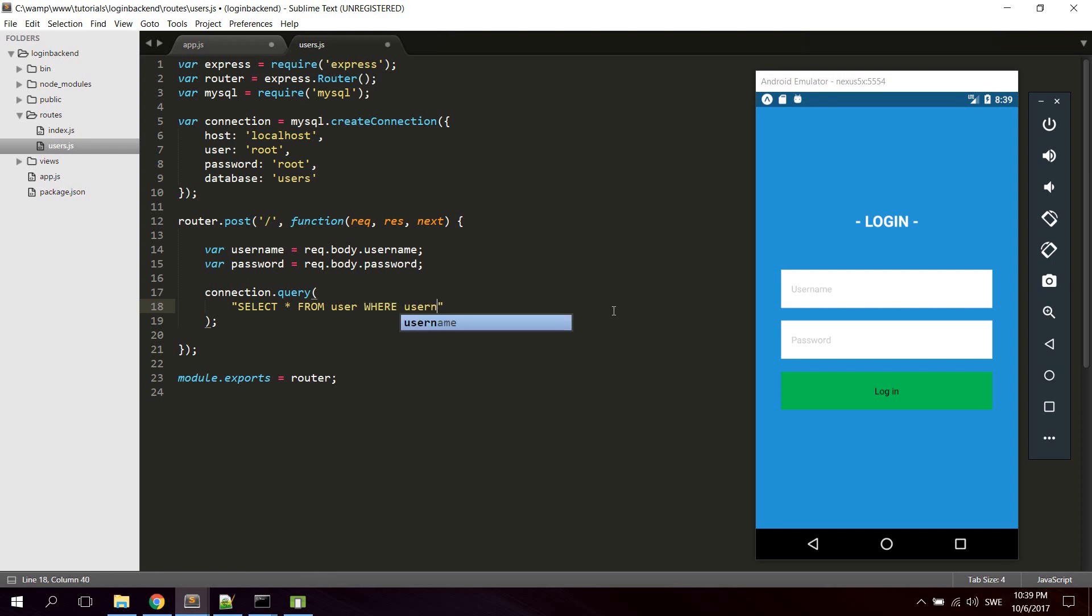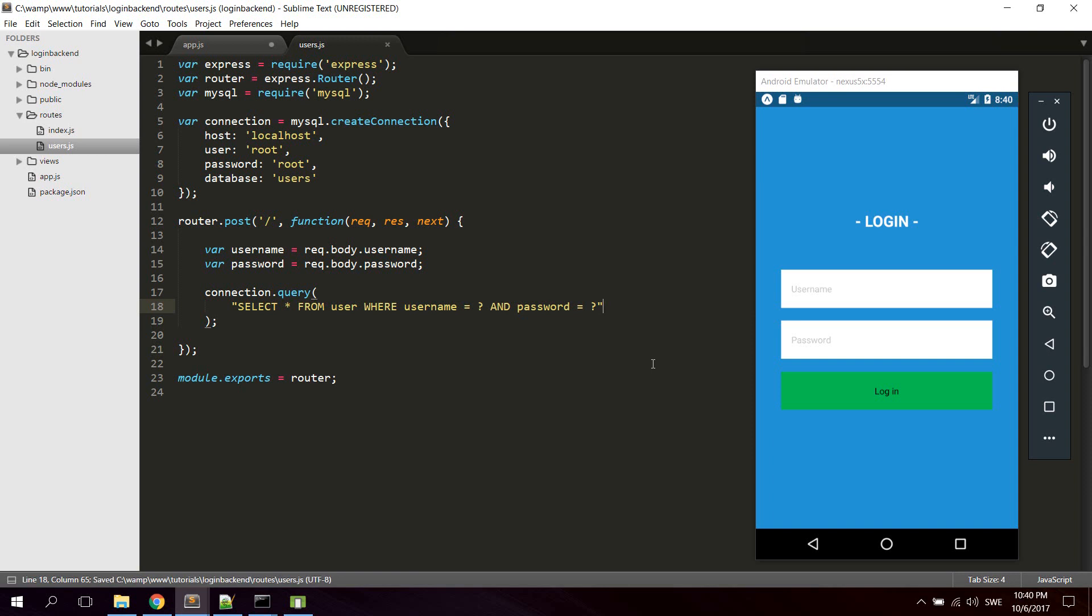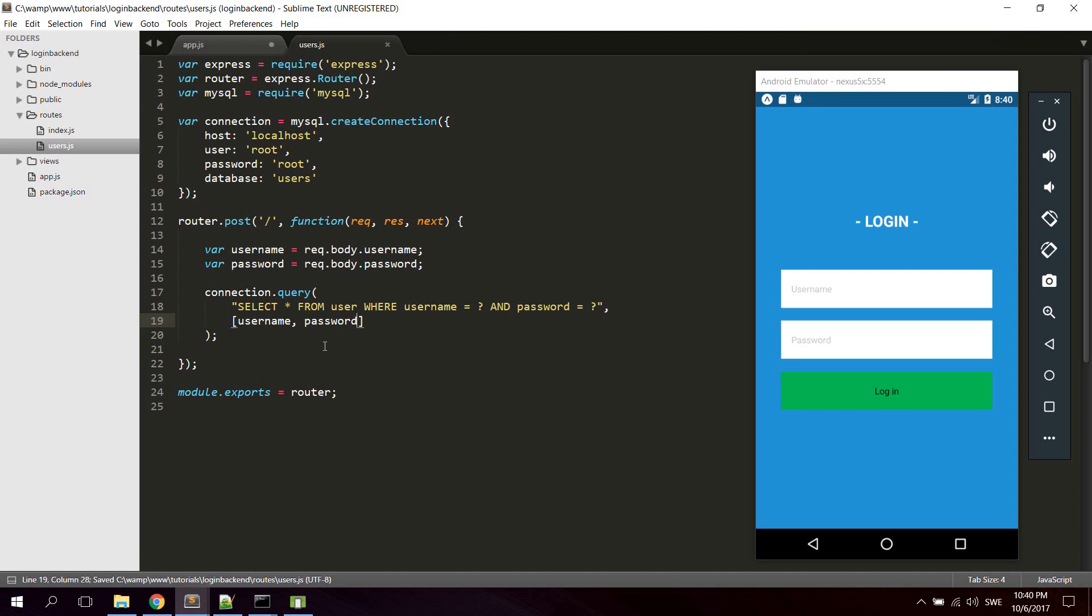Where user name is equal to question mark and password is equal to question mark. And I'm using question mark because I'm using prepare statements to prevent SQL injection and stuff like that. So we're gonna add the user name and password here. So this basically means select all from user where user name is equal with user name and password is equal with password.